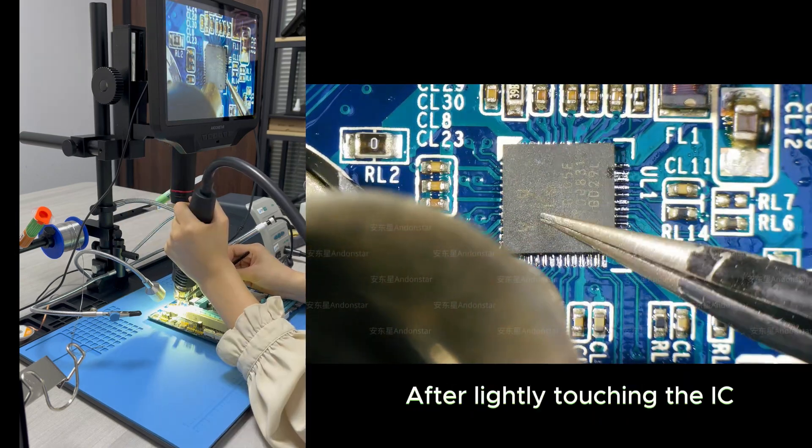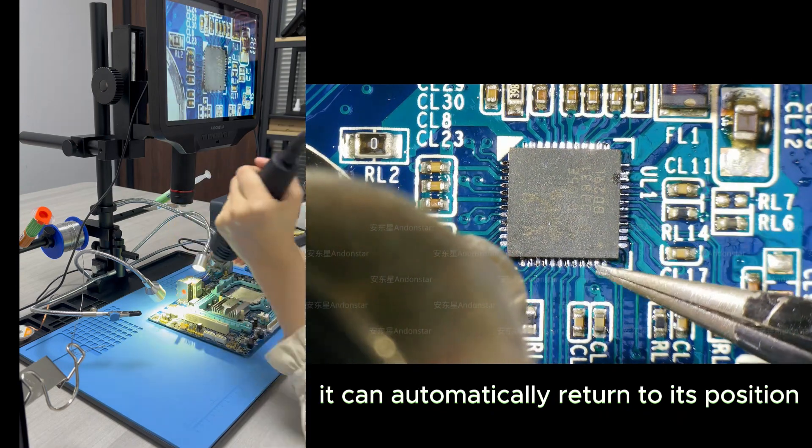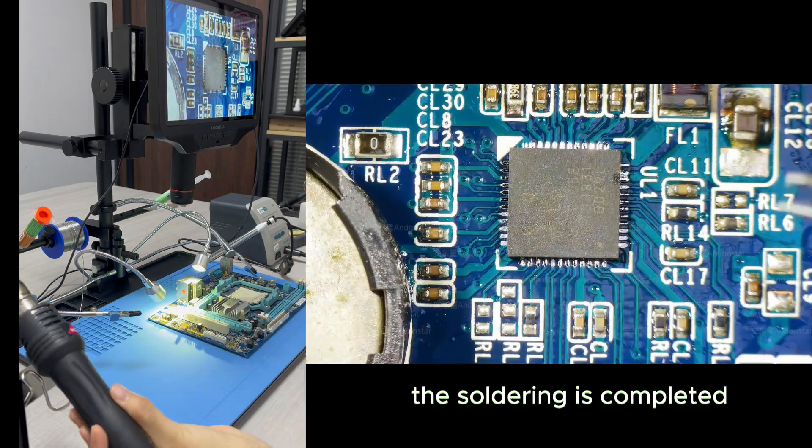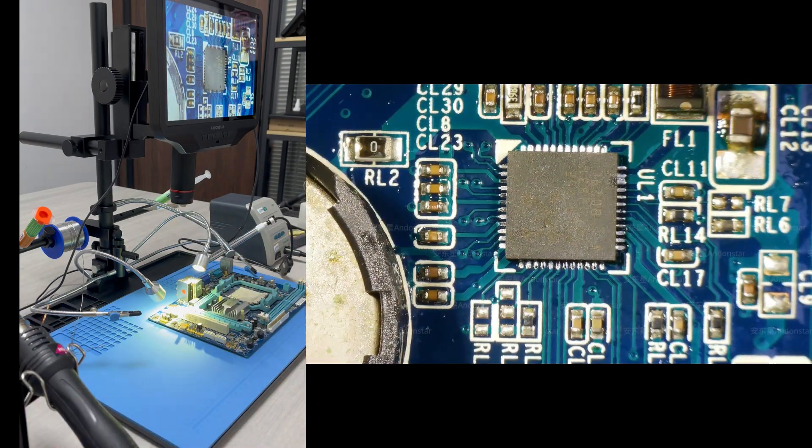After lightly touching the IC, it can automatically return to its position. Then the soldering is completed.